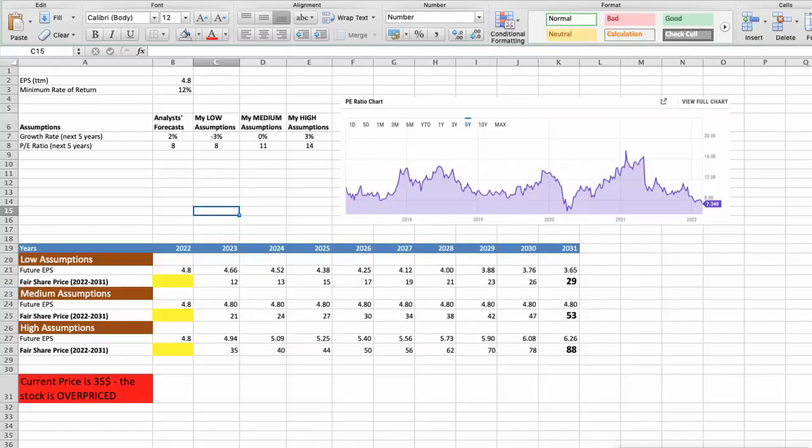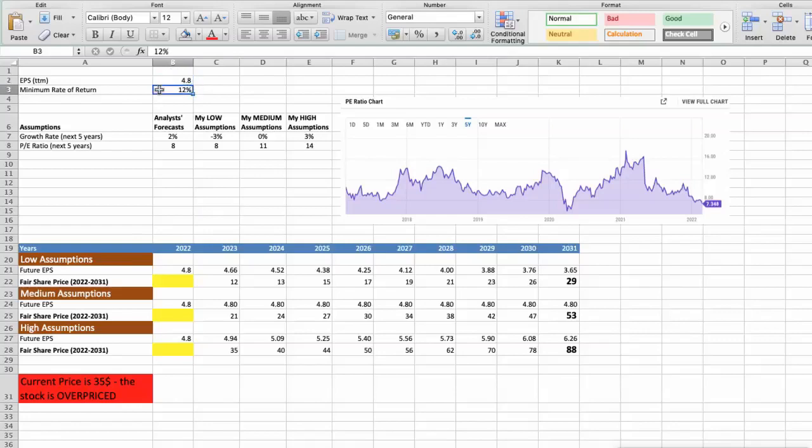Second model. Valuation based on earnings per share. This spreadsheet contains another financial data that we will use for the stock valuation. The current earning per share price for the company is 4.8. Minimum rate of return, I will use 12%. Because when we invest in individual stocks, we are looking for a higher return than the S&P 500.